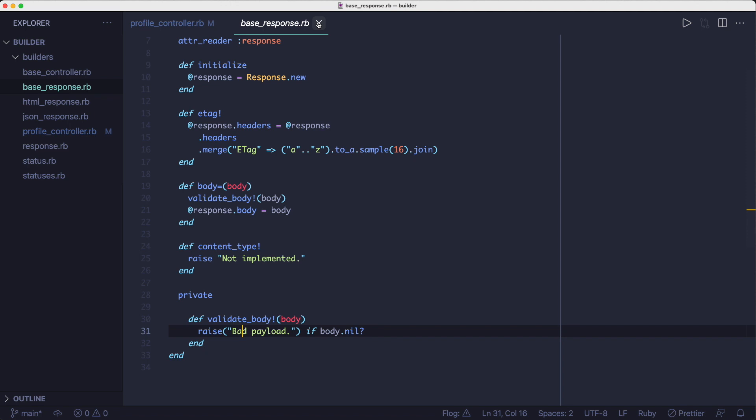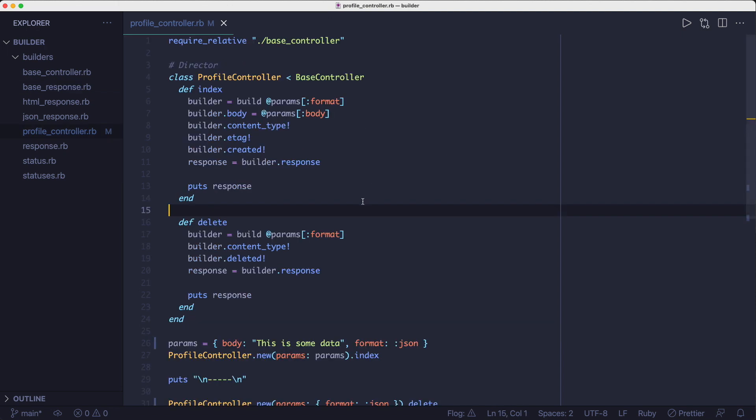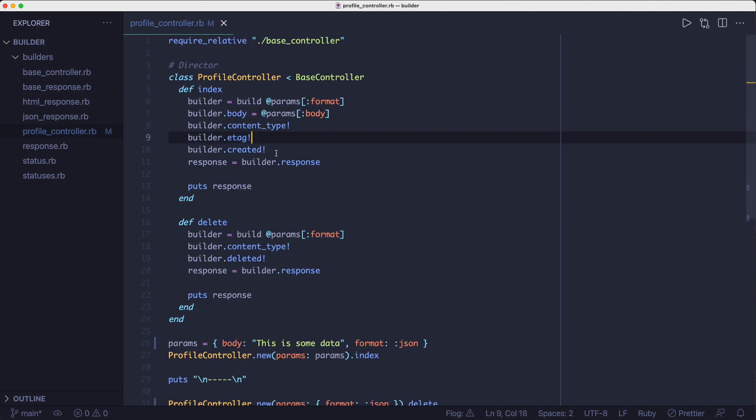If you build your objects such that they are guaranteed to be in a correct state all the time, you can remove a lot of the conditionals from your code. Okay, back to our controller code. After setting the body, we set the content type header, the etag header, and the status field for the response.